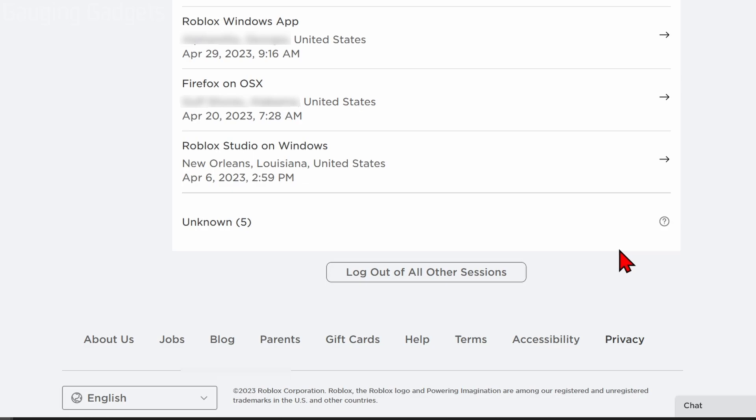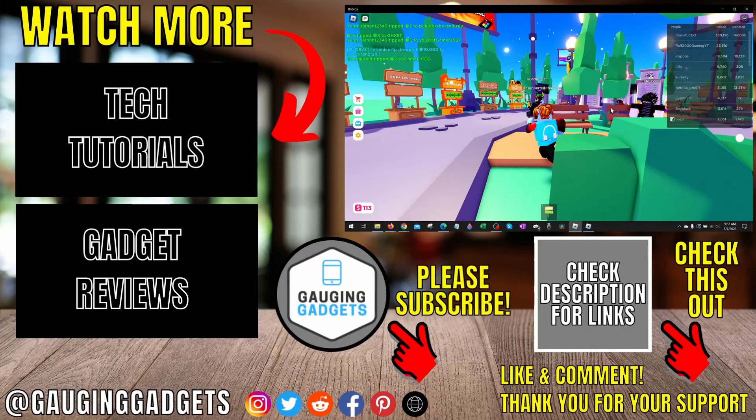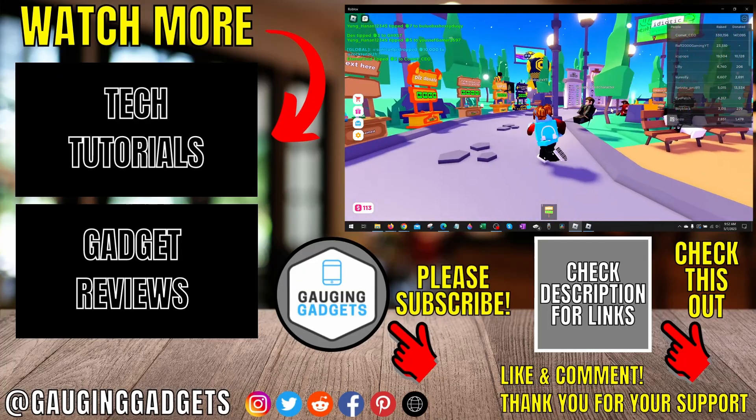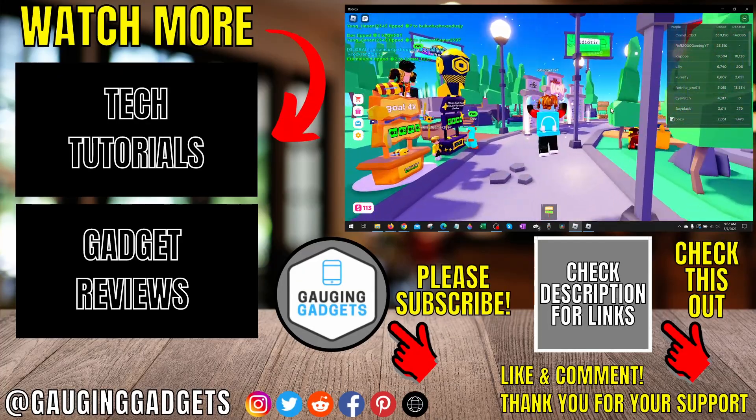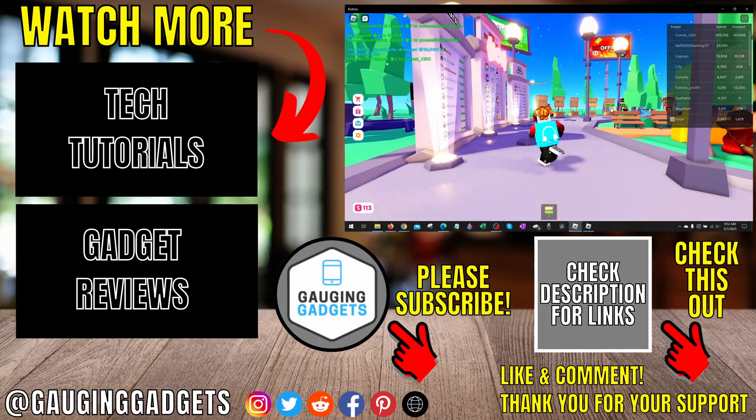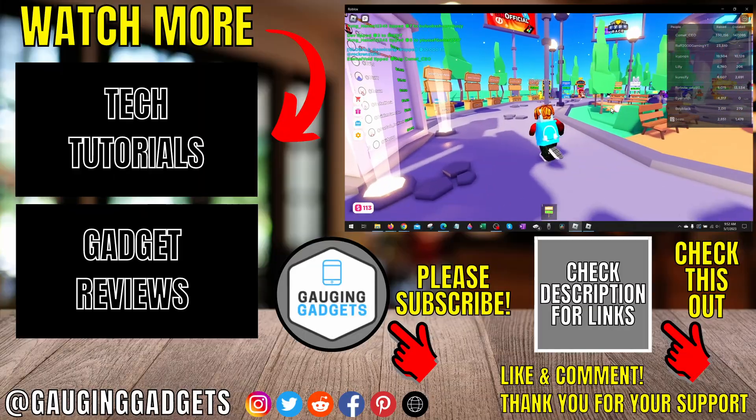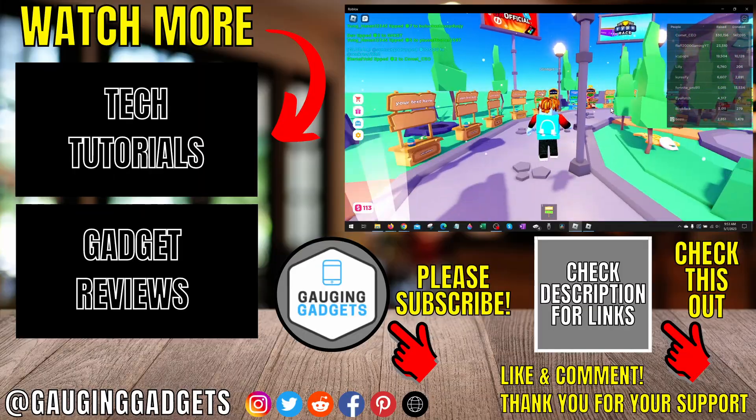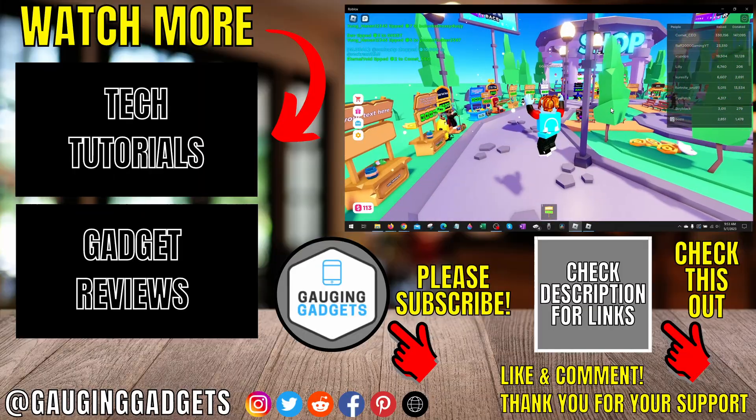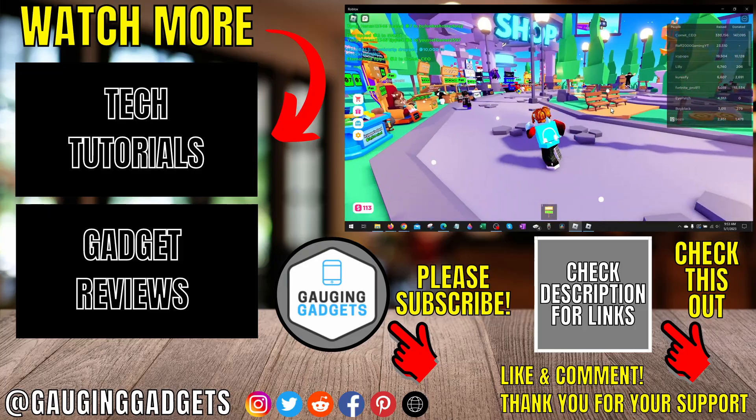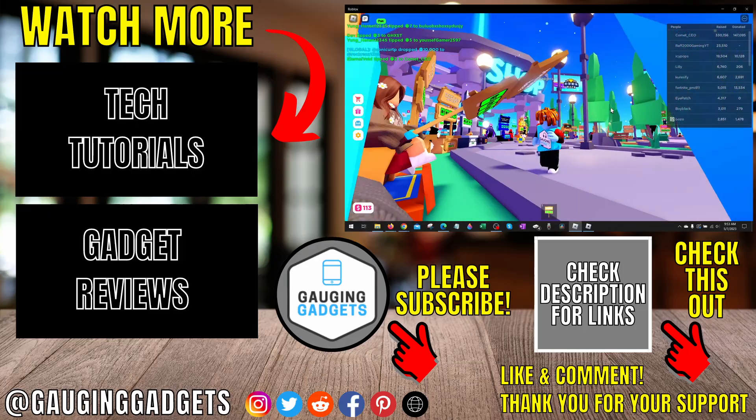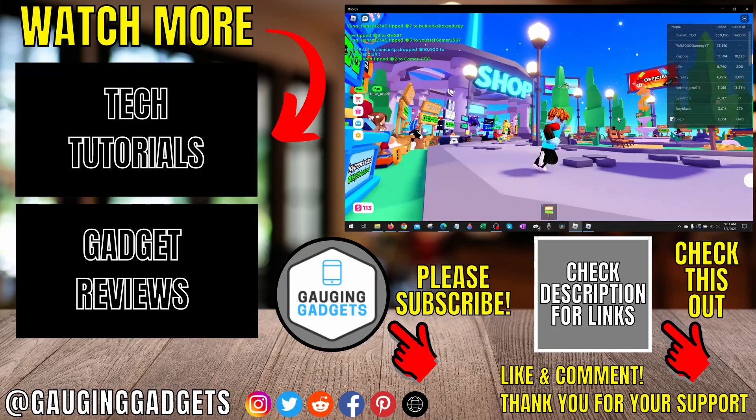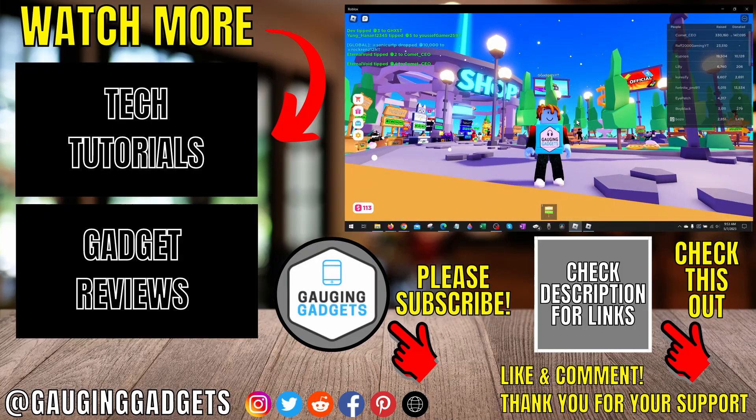Once you do that, you should be able to log back into Roblox, and that should fix Roblox error code 264 for you. That's how you fix Roblox error code 264. If you have any questions about this, leave a comment below—I'll get back to you as soon as I can. If you'd like to see more Roblox tips and tutorials, check the links in the description. If this video helped you, give it a thumbs up and please consider subscribing to my channel, Gauging Gadgets, for more gadget reviews and tech tutorials. Thank you so much for watching.